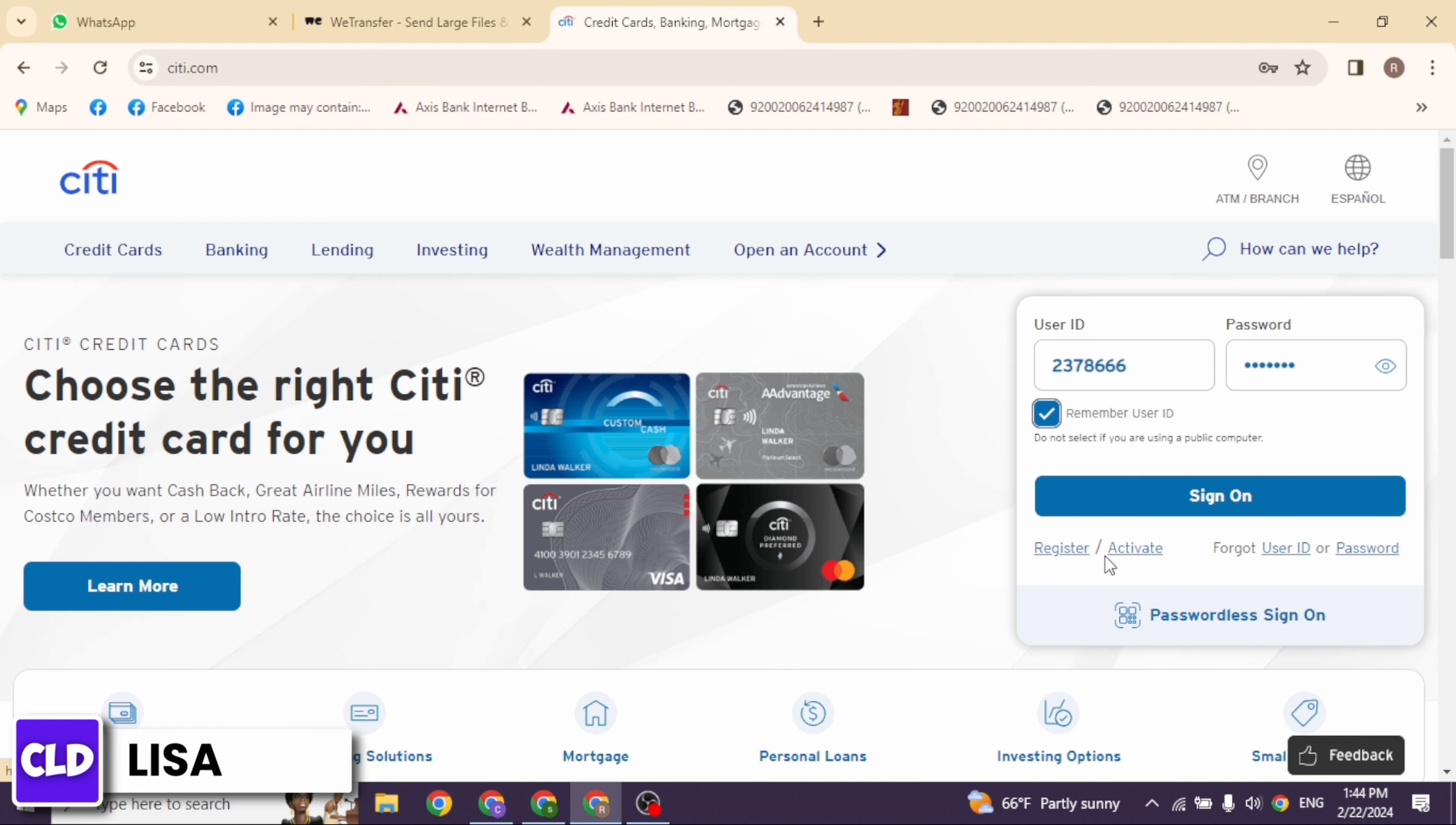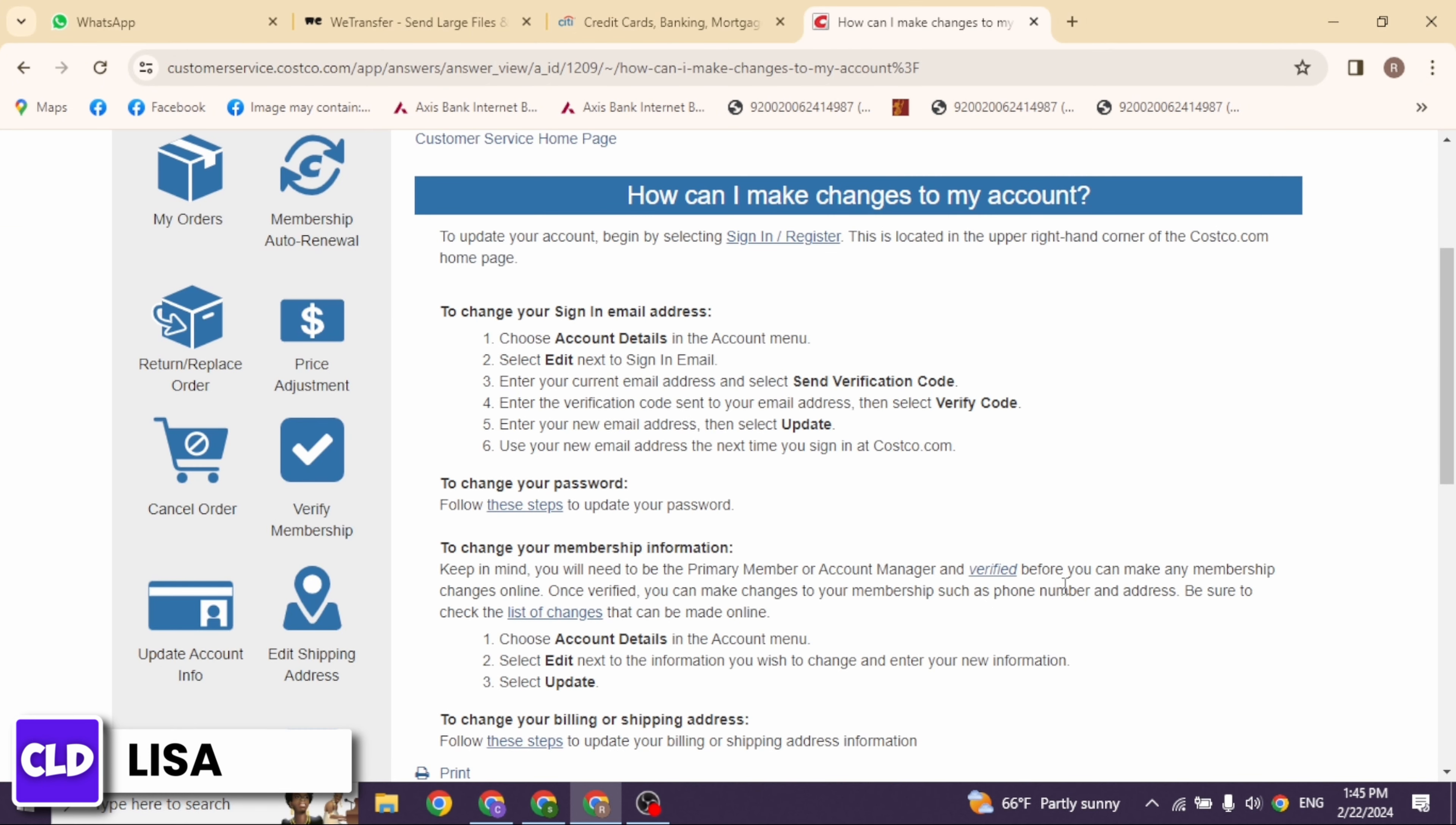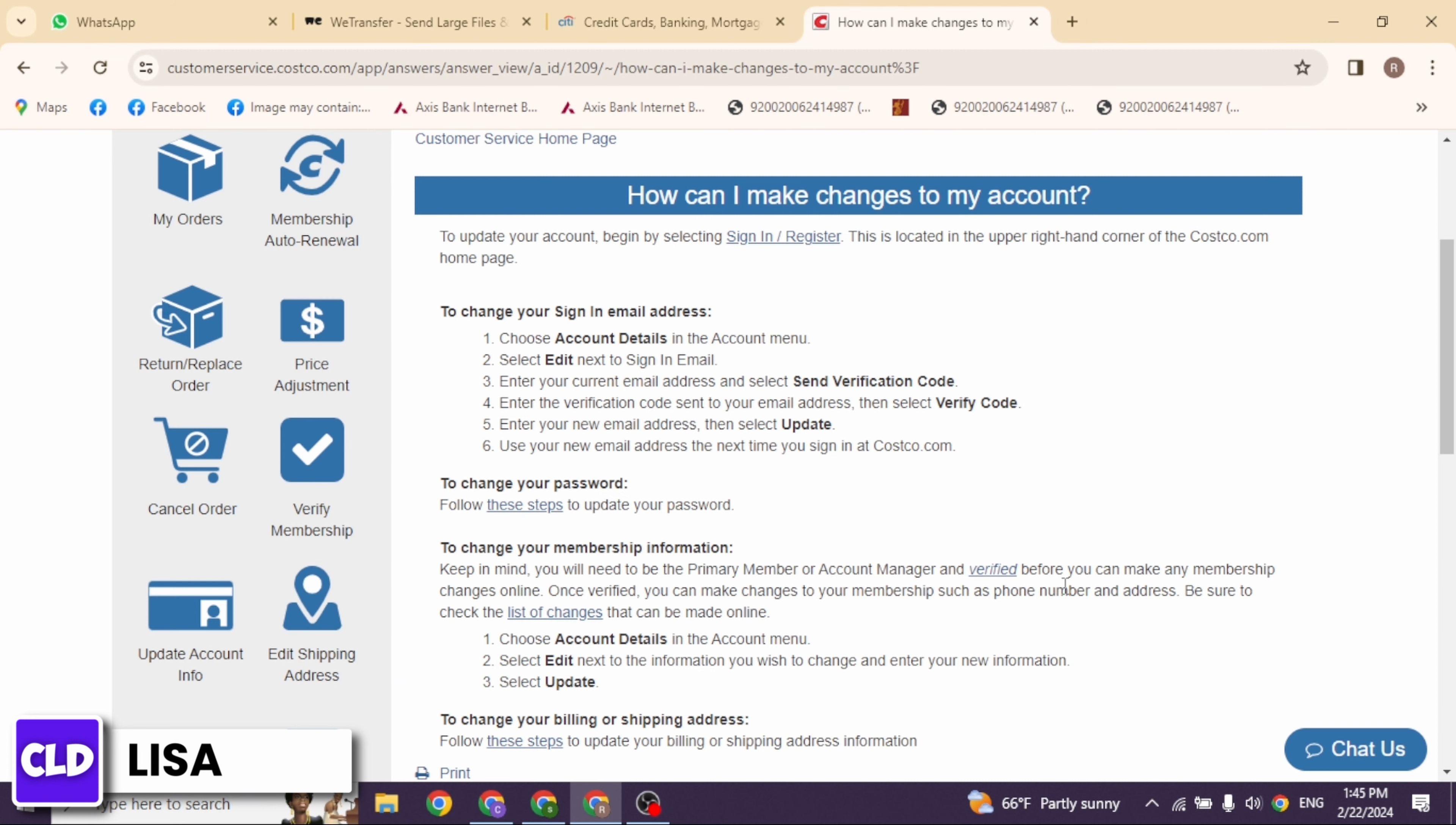Once logged in, look for an option that allows you to manage your account settings. This might be labeled as account settings, profile, or something similar. Within the account settings or profile section, there should be an option to update personal information such as your name, address, phone number, and email address. Click on that option.